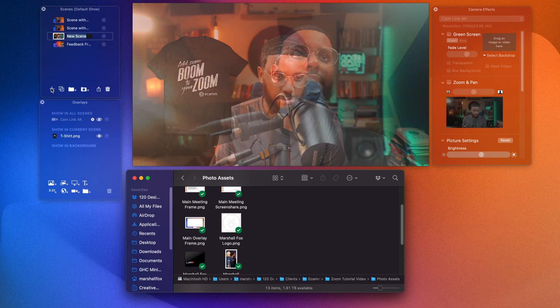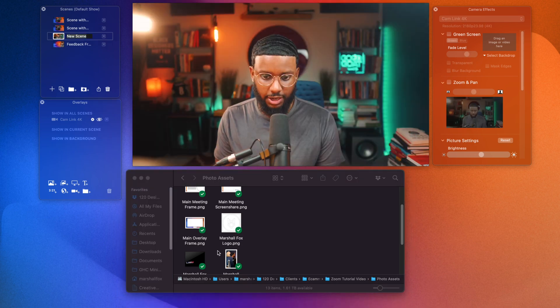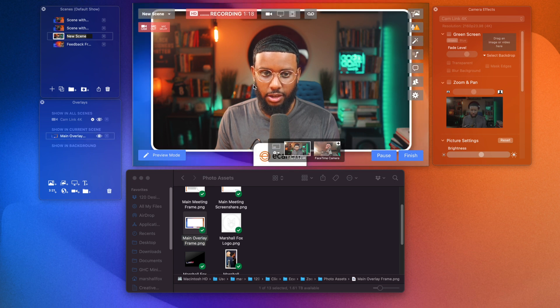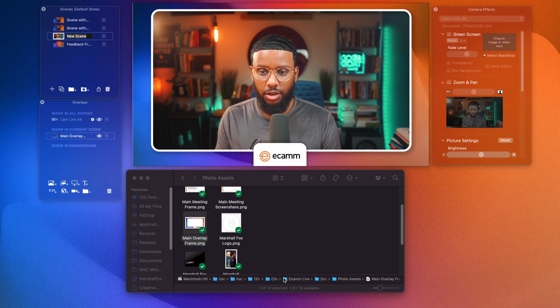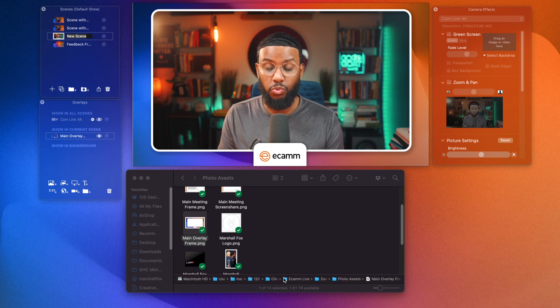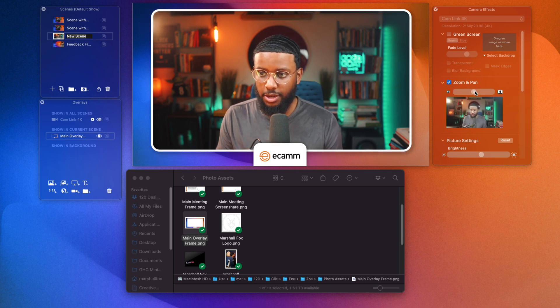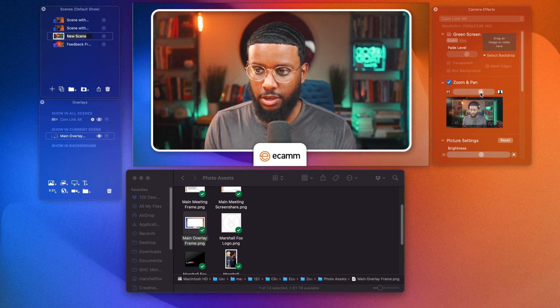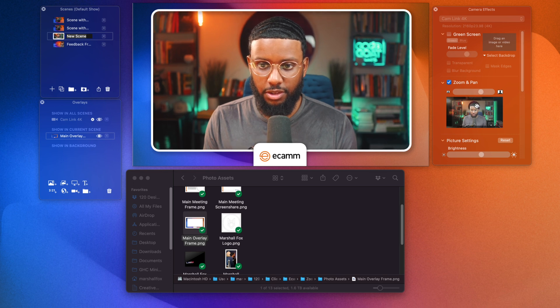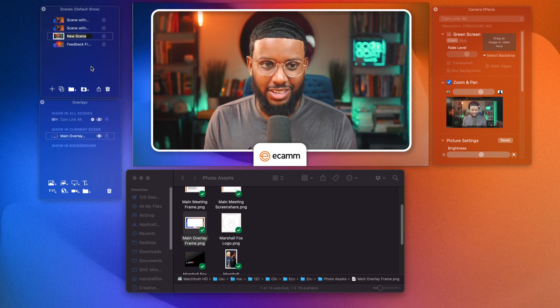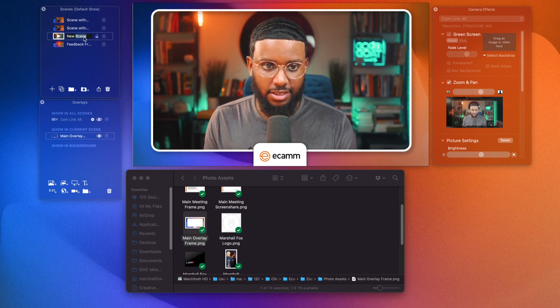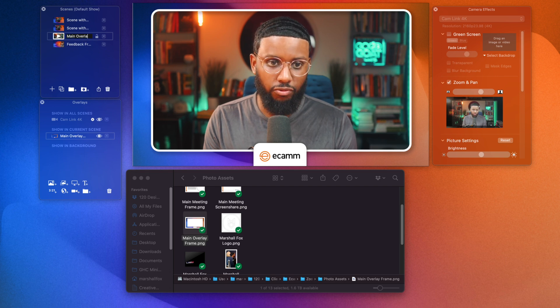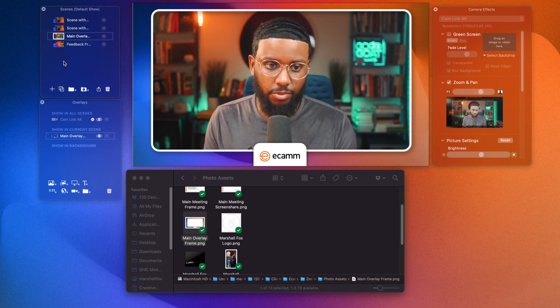I'm going to hit the plus button here. Switch back to my cam link and I'm going to add an overlay frame onto the screen. Boom. Boom. So in zoom, this will show up as well. So in this case, I'll go ahead and zoom in. Adjust my framing. This looks good. So I'm going to save this as main overlay frame. You can name it whatever you want.